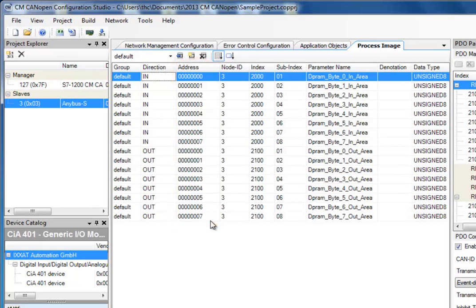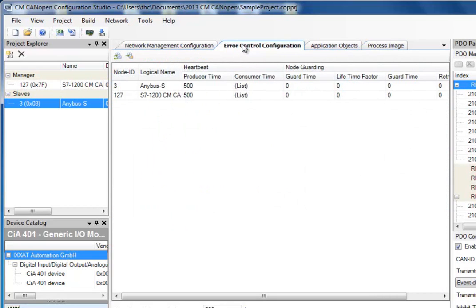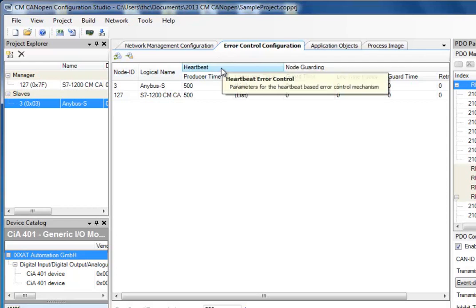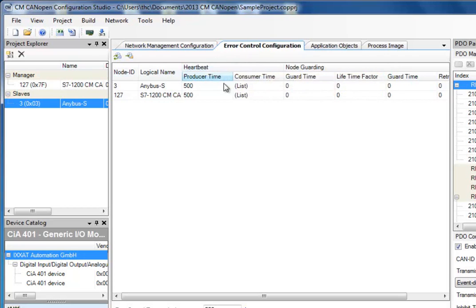I am now finished with my configuration, but I also want to set up error detection so I can see if the node on my network becomes unresponsive. I do this in the tab called Error Control Configuration. Here I specify so-called Heartbeat parameters. Heartbeat is a type of surveillance protocol which is sent between the nodes on the network.